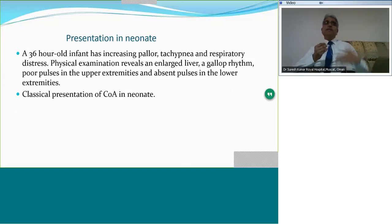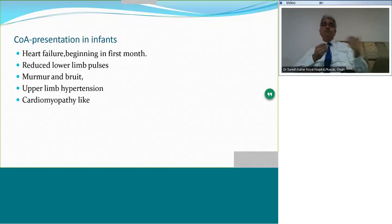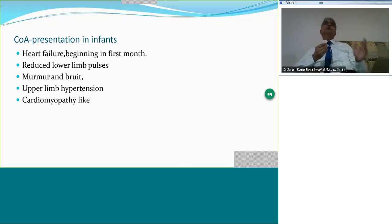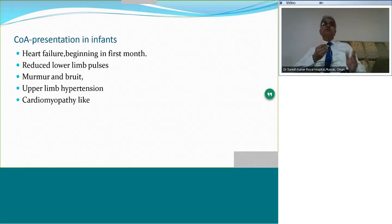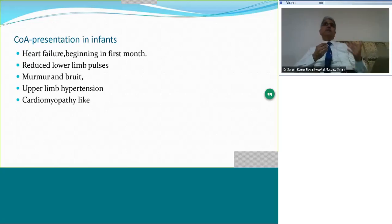In infants who have survived and present a little later, it may be with heart failure — the history shows problems began in the first month. You may be seeing a 6-month-old baby, but elicitation of feeding history suggests problems started in the first month. On examination, you find reduced lower limb pulses, an ejection systolic murmur over the apex and aortic area, and a bruit between the two scapulae. There may be upper limb hypertension and echo may show a cardiomyopathy-like ventricle.